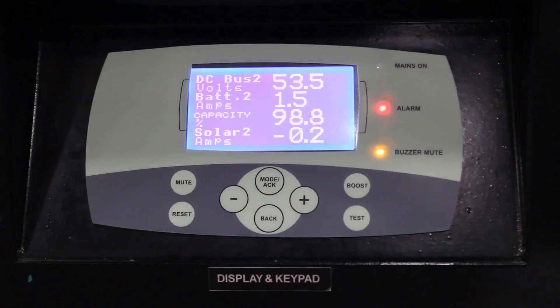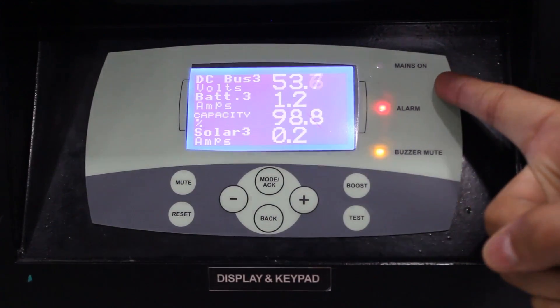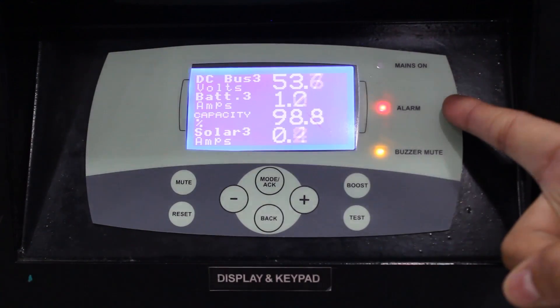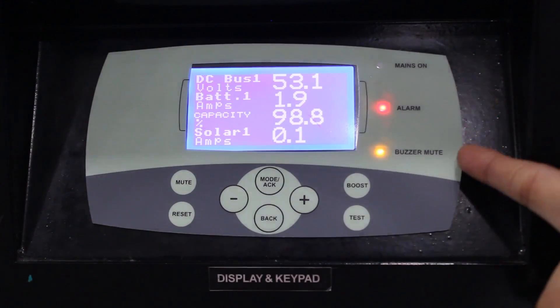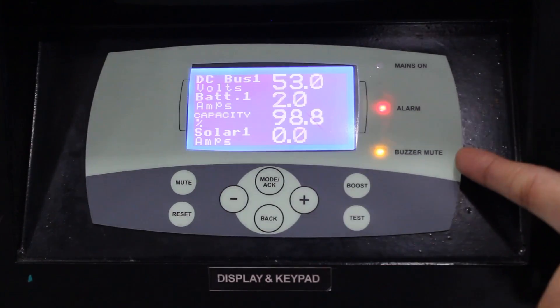The first LED indicates whether mains is on or not. The second LED indicates the alarm. The third LED indicates whether the buzzer is mute or not.